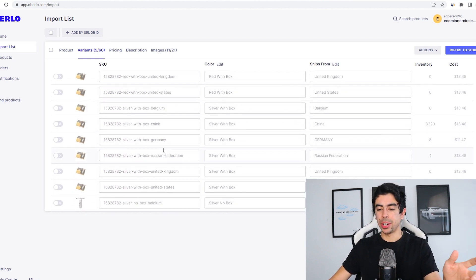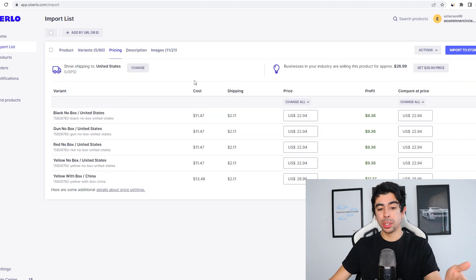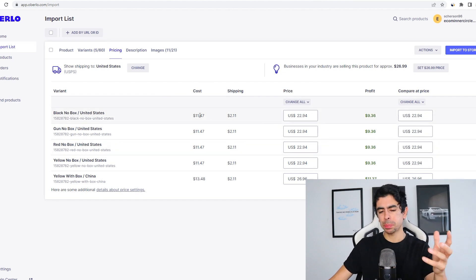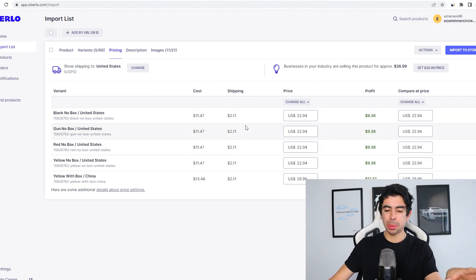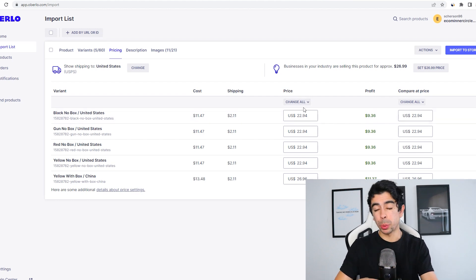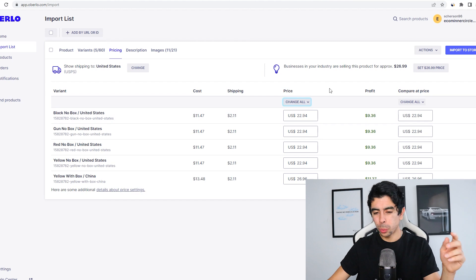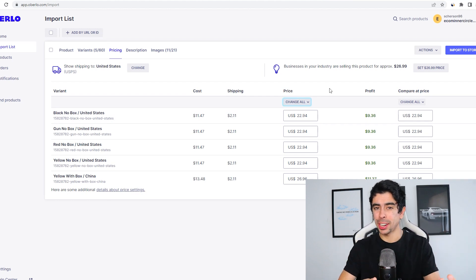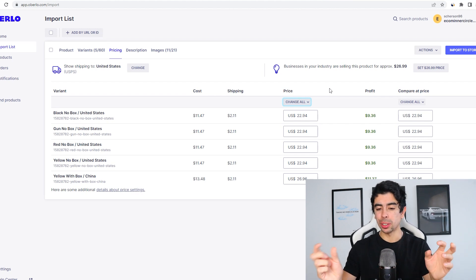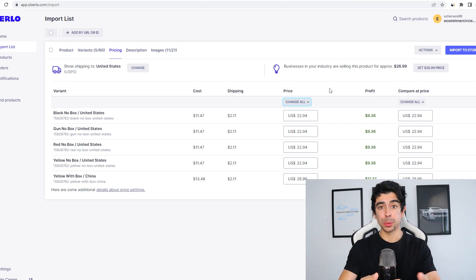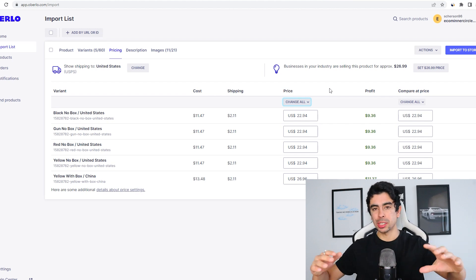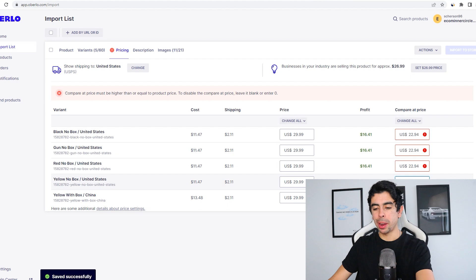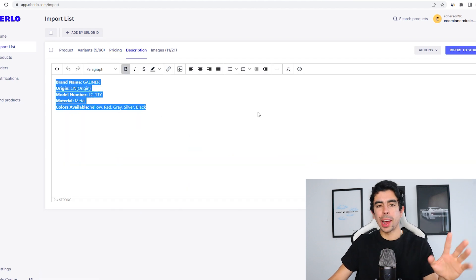Now that we've selected some variants that we want to add to our store, we can simply come here to the price and change some of the prices. This product is $11 plus $2 shipping, so $13.50 just about. If we want to really be successful with advertising this product, we're going to want to charge at least three times the price that we're getting it at. Another strategy that you could use is charging a little bit less than that and then charging like $5 for shipping. That's another really good strategy to make the price look a little bit lower.